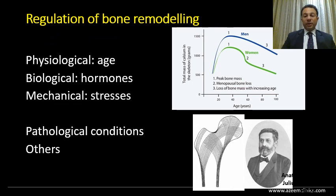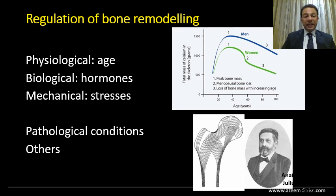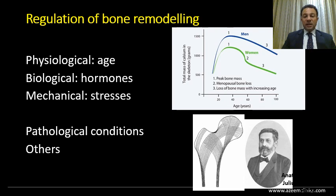The regulation of bone remodeling — as we said, bone is a dynamic process in a continuous state of change. This depends on different factors: physiological like age, biological like hormones, and mechanical like the stresses applied that change over time. These factors produce different stimuli regulating the activation of osteoclastic and osteoblastic activity to cope with the demands needed at different ages and stresses applied to the bone.